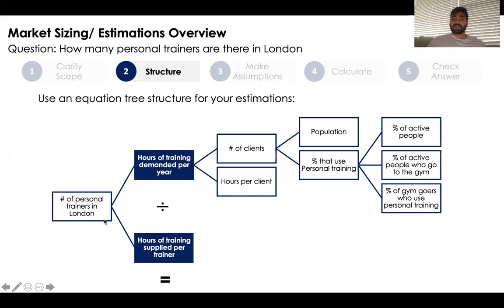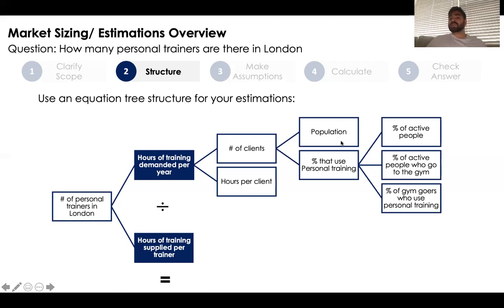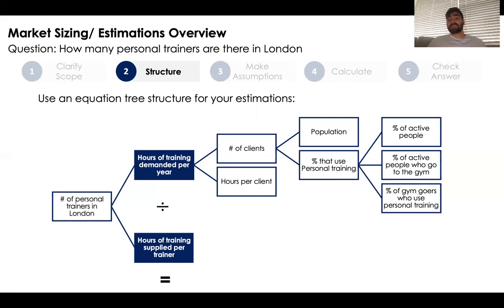Breaking down the top section, we can calculate the number of hours of training demanded by multiplying the number of clients in London by the number of hours each client uses per year. We can find the number of clients in London by taking the population of London multiplied by the percentage of people that use personal training — which itself is the percent of active people multiplied by the percent who are gym goers multiplied by the percent of gym goers who use personal training.